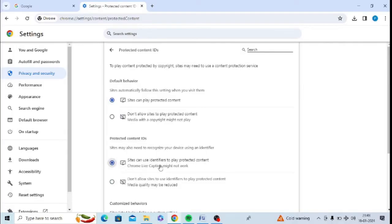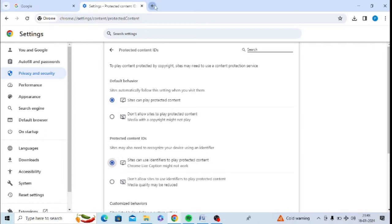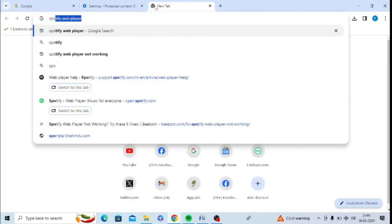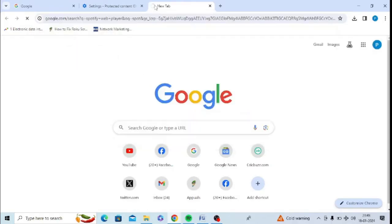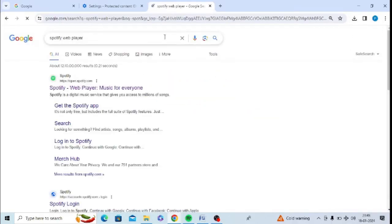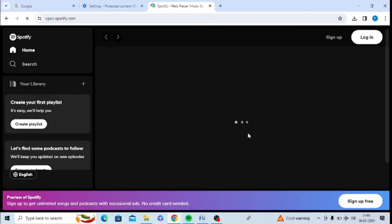So I need to enable these two options, one and two. After that, I will just try to open Spotify web player and see whether it is working fine for me or not.